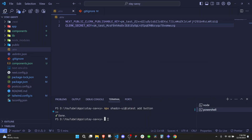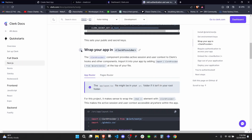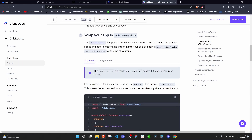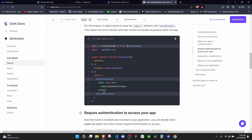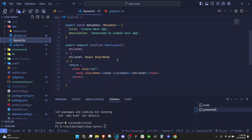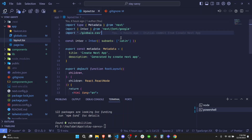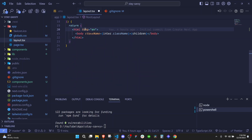The second step is setting up the API keys, which we already did, so we'll skip that. The third step is to wrap your app in ClerkProvider — that's done at the layout file. We import ClerkProvider from @clerk/nextjs, then wrap our entire app with it. Go to the app layout and bring in the ClerkProvider from Clerk to wrap the app.